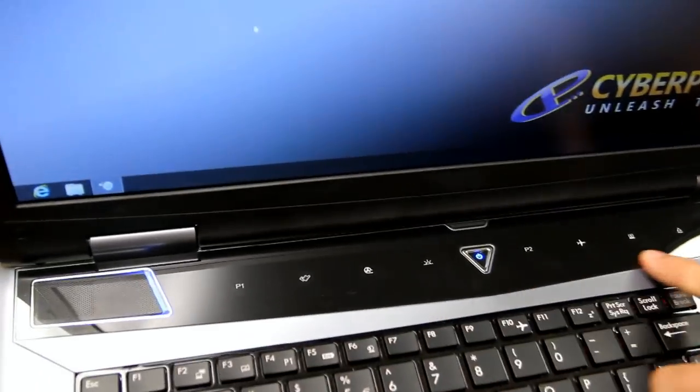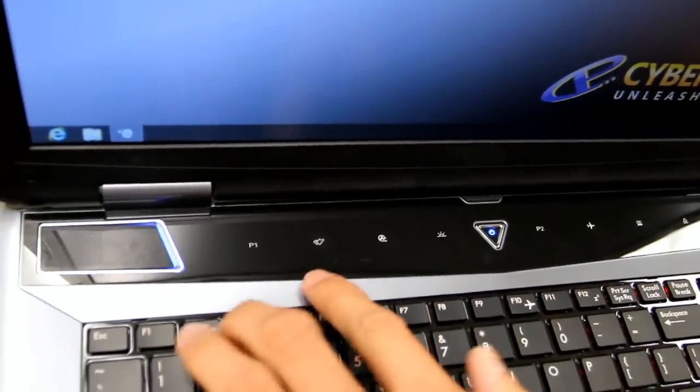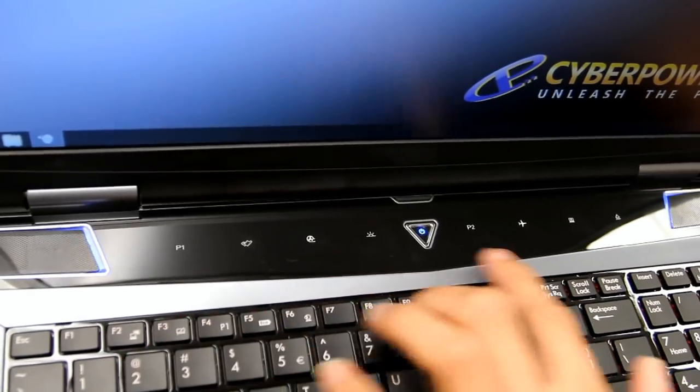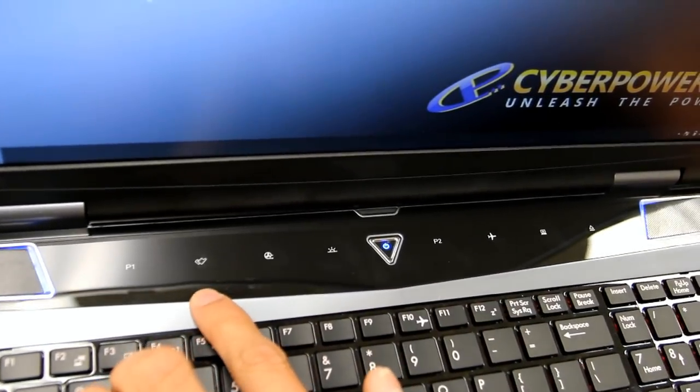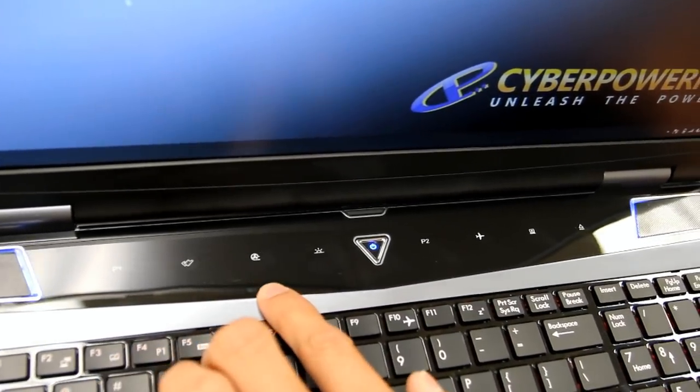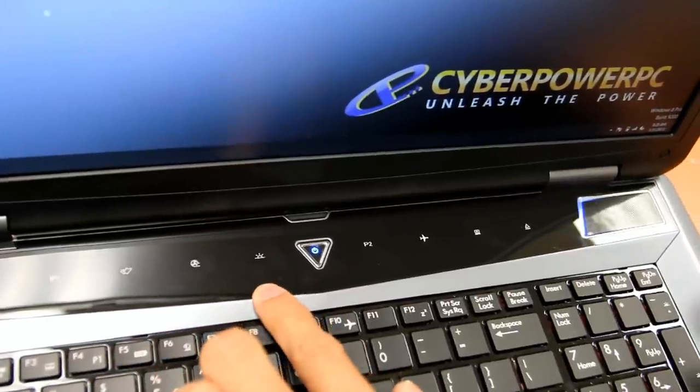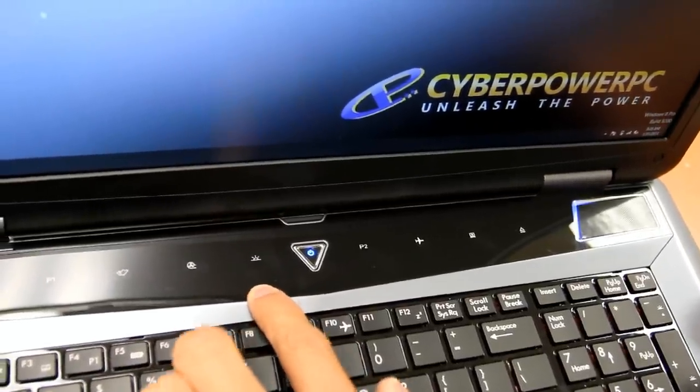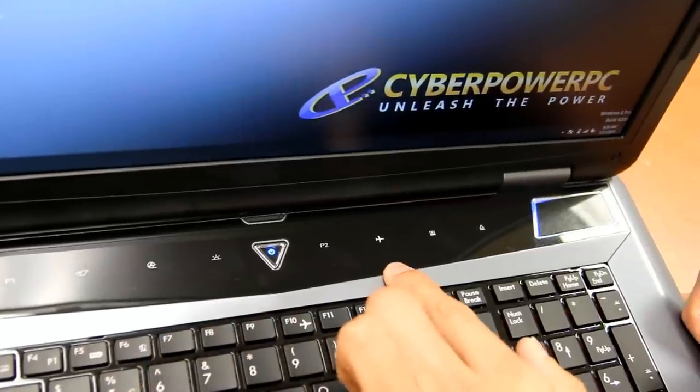On the top here, you'll find eight touch keys, two of which are programmable, the P1 and P2, along with your media key, your fan control key, and your keyboard LED to turn on and off your backlit keyboard.